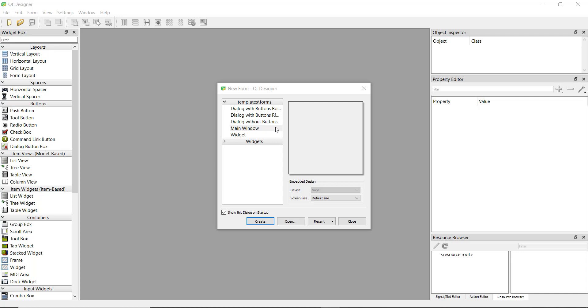There are many libraries for creating GUIs in Python, like Tkinter, wxWidget, and PyQt. I prefer PyQt because it's super quick to create the frontend using Qt Designer, a tool where you can drag and drop widgets.